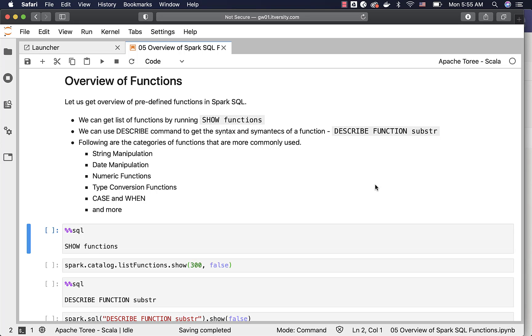Let us get an overview of predefined functions in Spark SQL. As part of this topic, we will see how to get the list of functions to understand what all functions are available out of the box using Spark SQL.